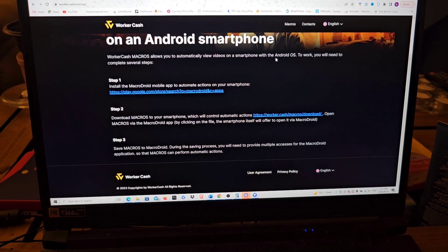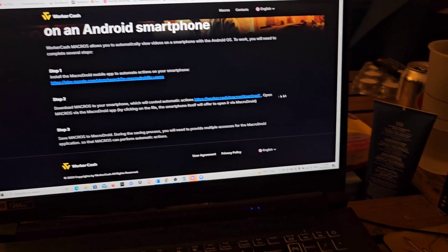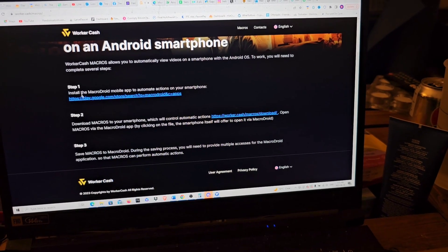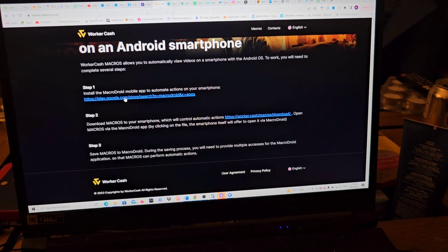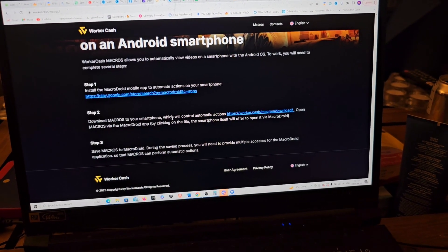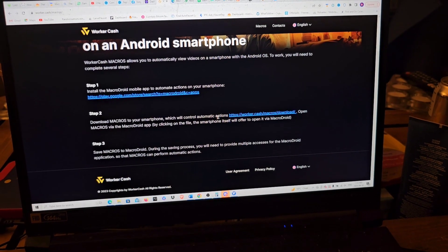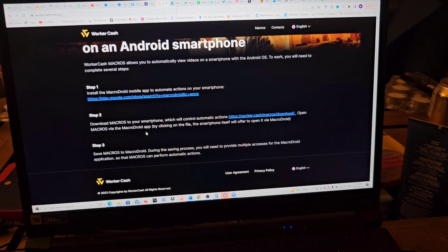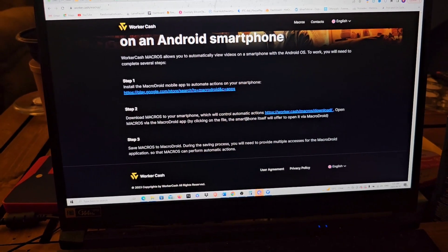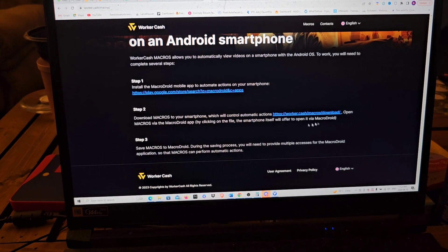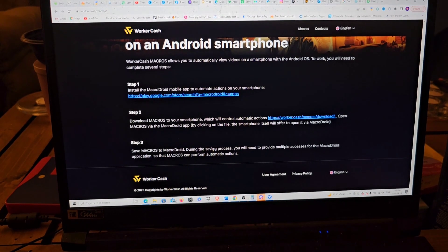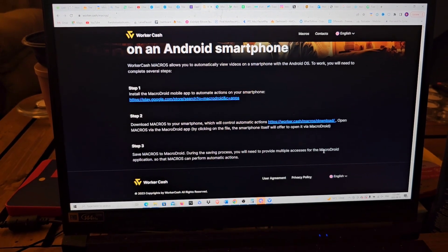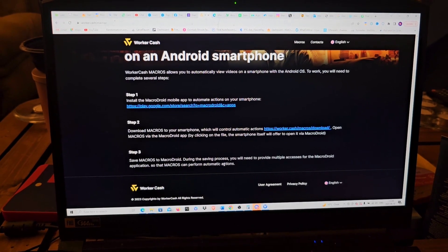Worker Cash macros allows you to automatically view videos on a smartphone with the Android operating system. To work, you will need to complete several steps. Step one: install the MacroDroid mobile app to automate actions on your smartphone. It gives you a link right to it. Step two: download the macros to your smartphone which will control automatic actions. Step three: save the macros to MacroDroid. During the saving process, you will need to provide multiple access to the MacroDroid application so that macros can perform automatic actions.